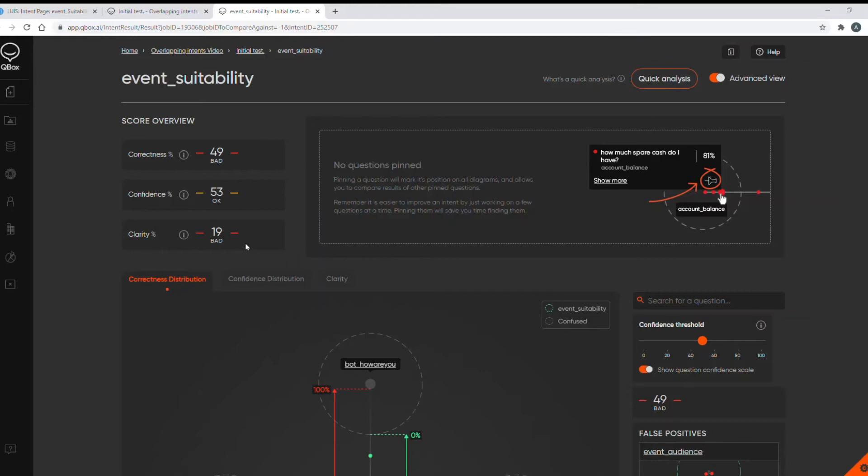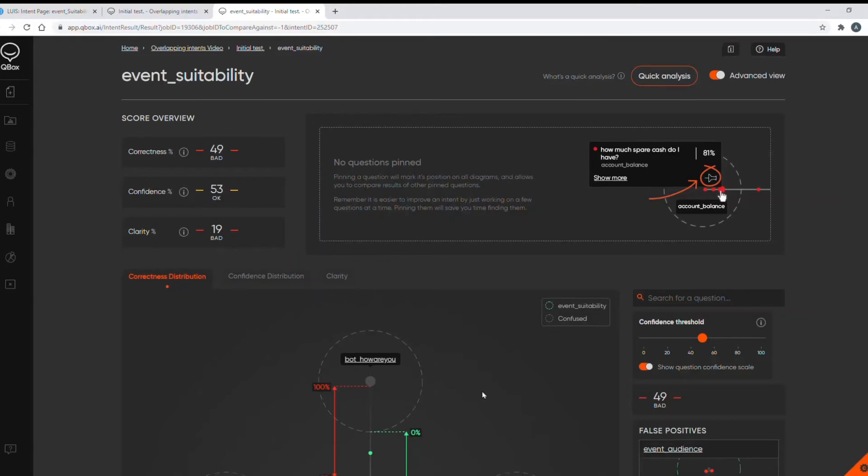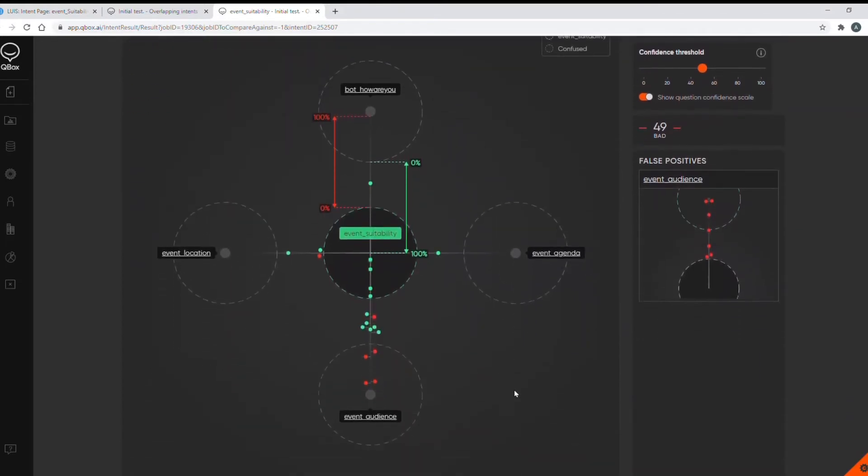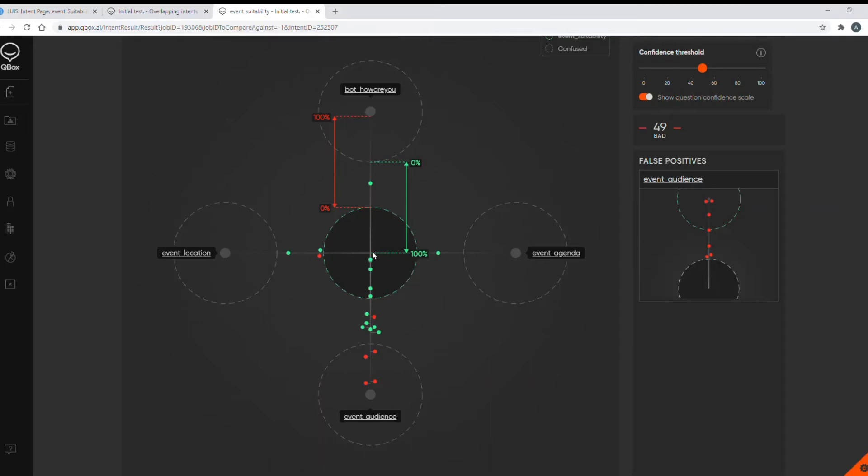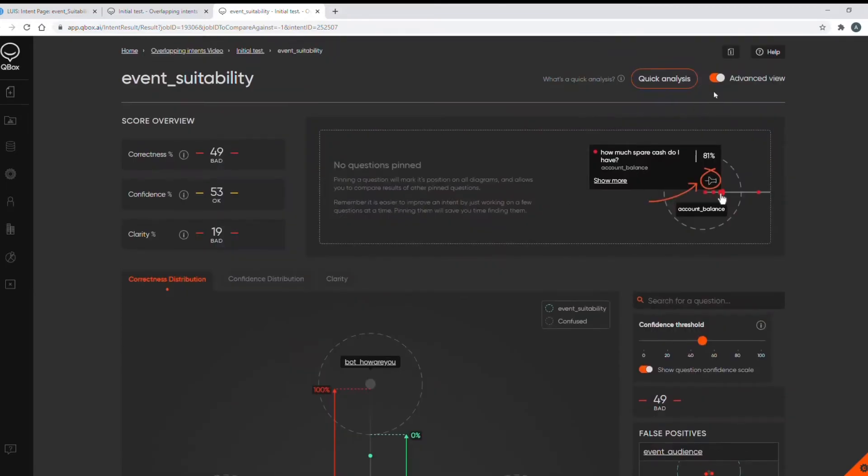Let's look at the correctness distribution diagram. Another indication of intents being too similar or when their meanings overlap is a cluster of data points going towards the same incorrect intent whether in green or in red as we can see in this case here. So there's five utterances in red and therefore incorrect heading towards the event audience intent. The idea of this graph is to have all of the data points, so each data point represents an utterance in this intent, all data points in green and within this central circle and as close to the center of the circle as possible. The help video here explains more about this diagram.